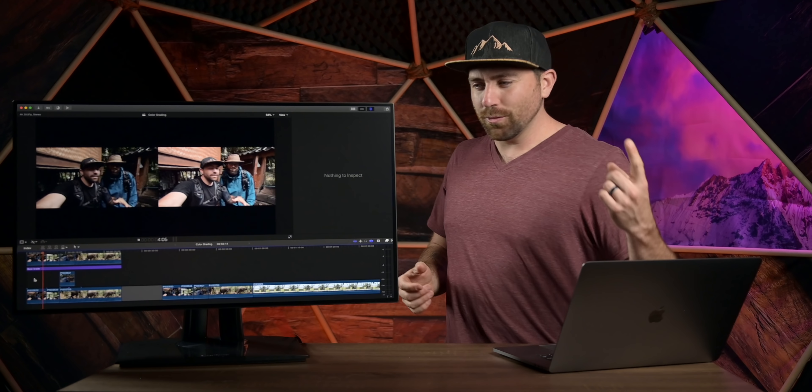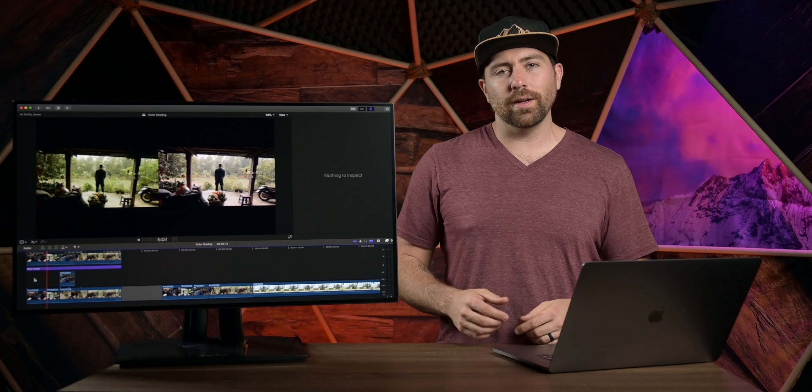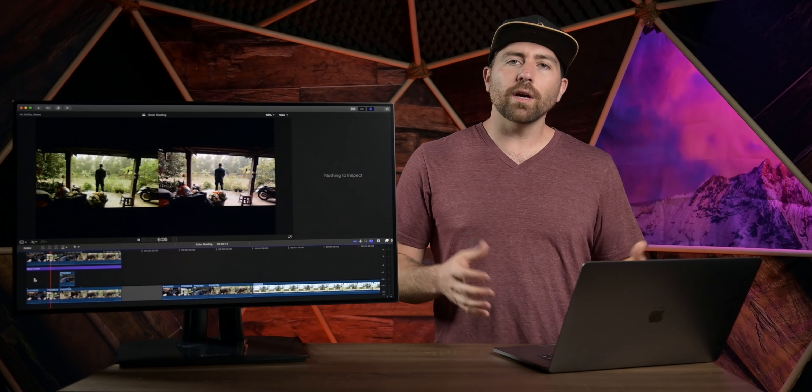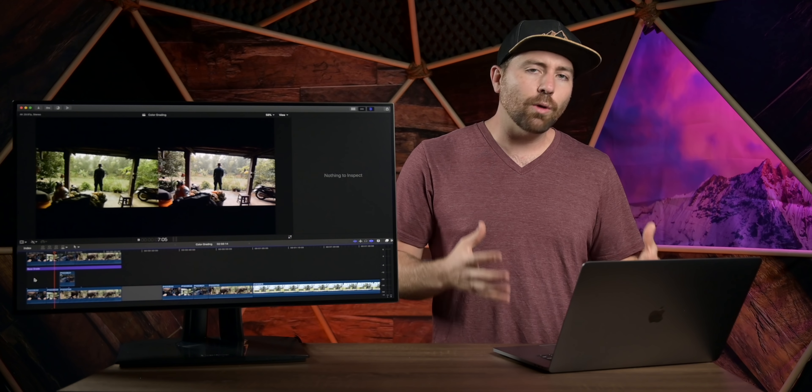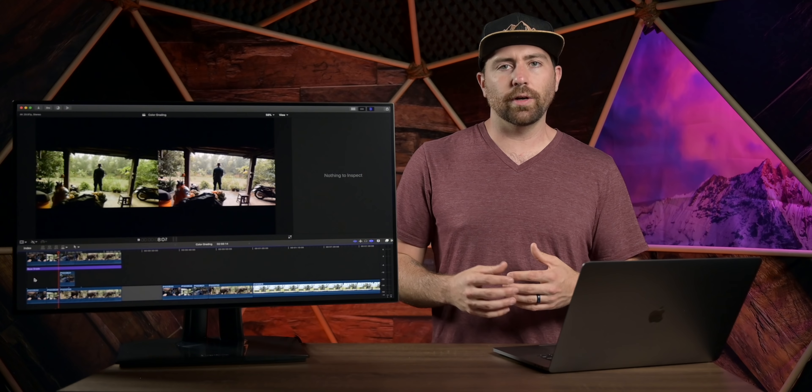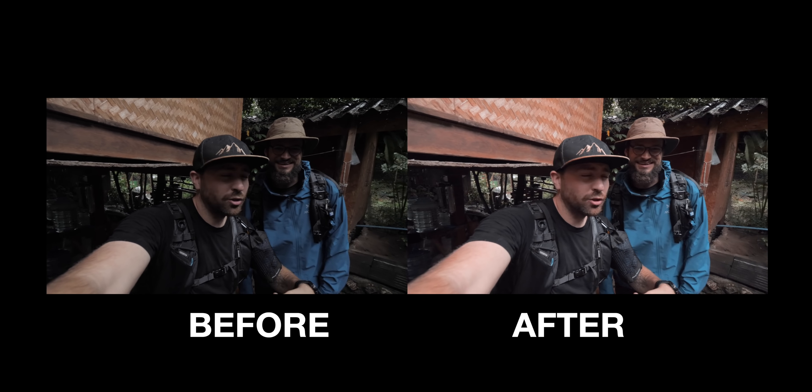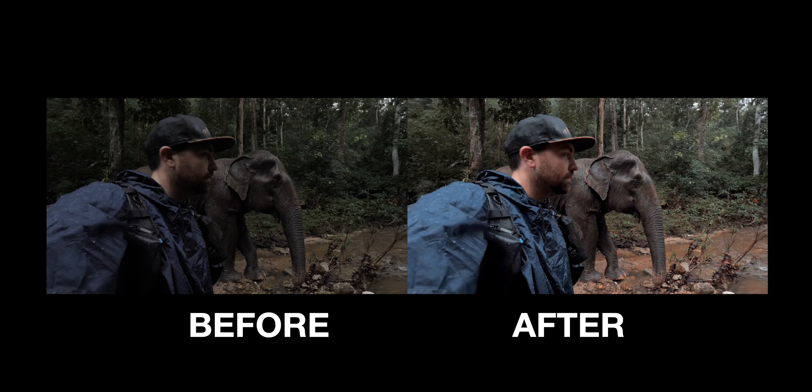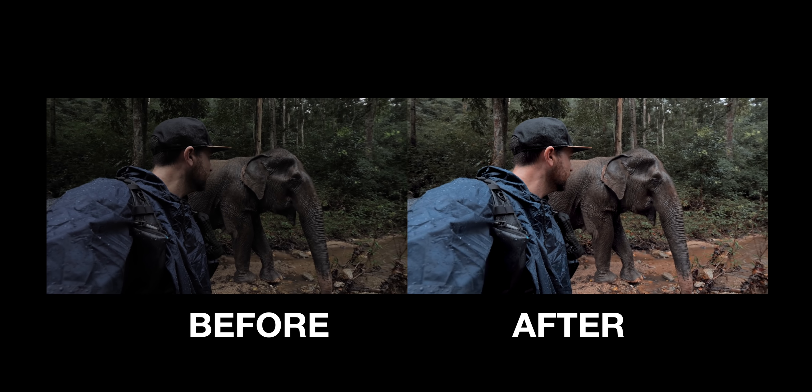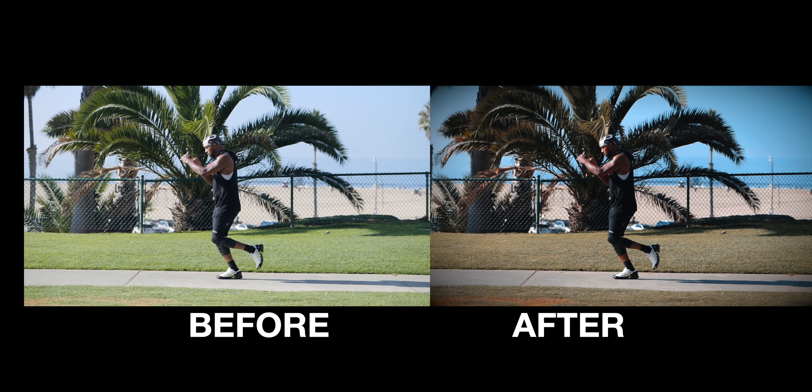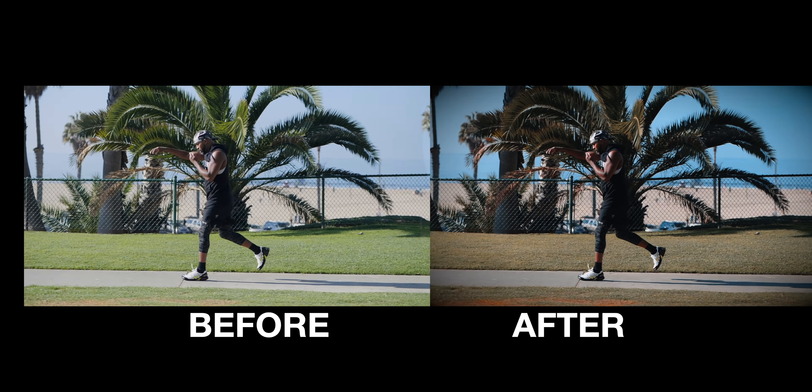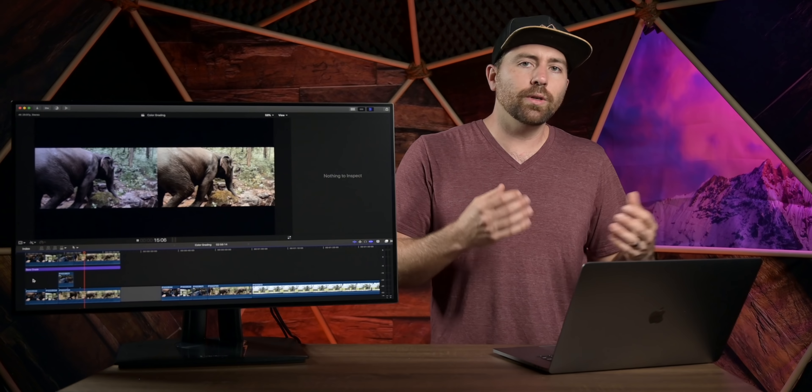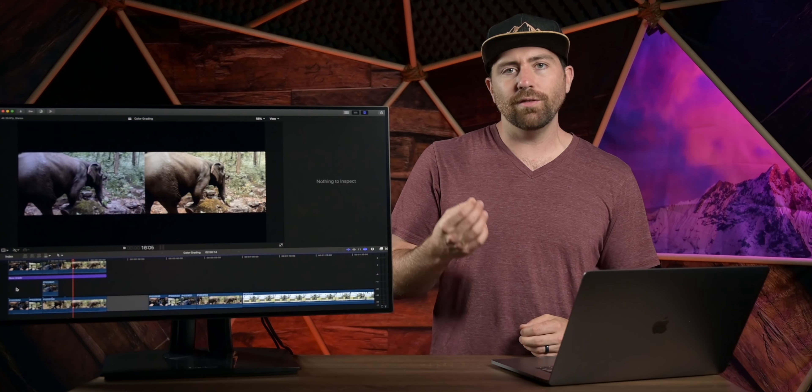Today's video is sponsored by ViewSonic. So what we're talking about is how you do color grading, and I'm gonna break down step by step the basic things that you need to know and the workflow to be able to get better looking footage out of the shots that you're capturing.